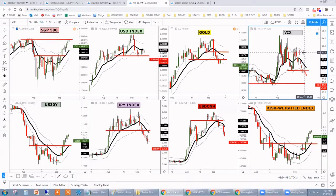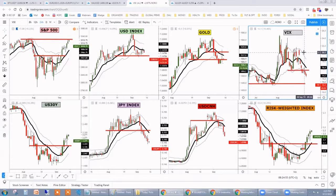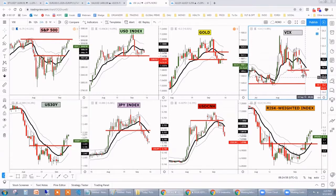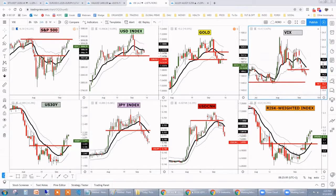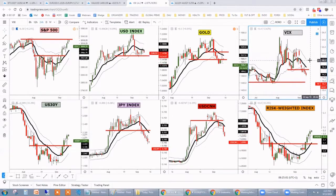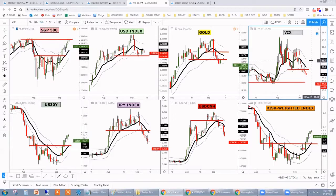So the lower the volatility goes, the more constructive it's going to be for equities. Just bear that in mind — this is something that potentially is going to be attracting these volatility targeting funds back into the equity market.